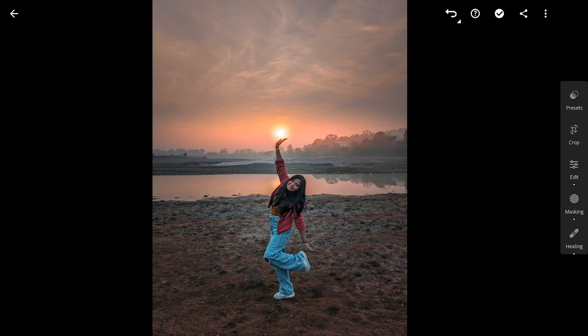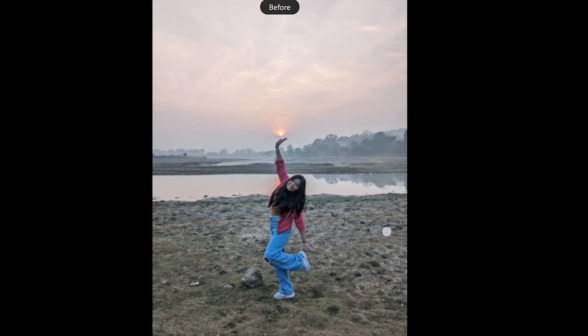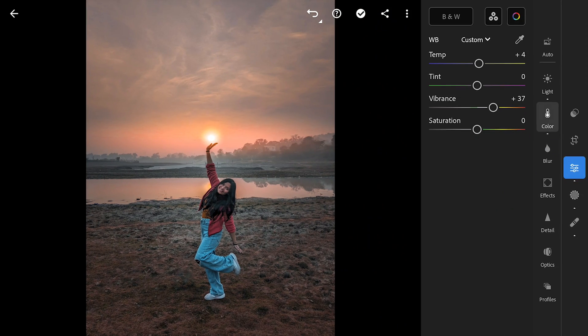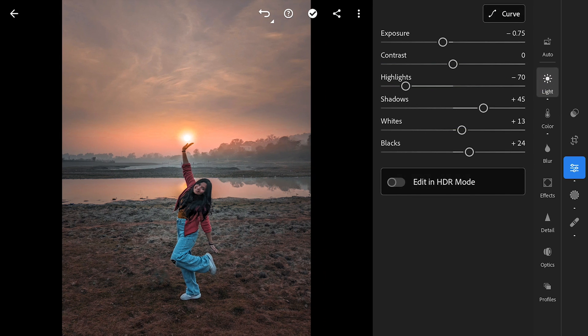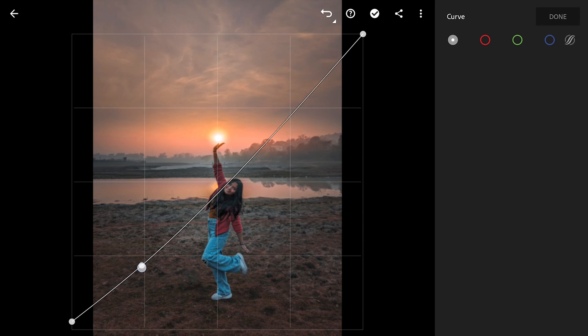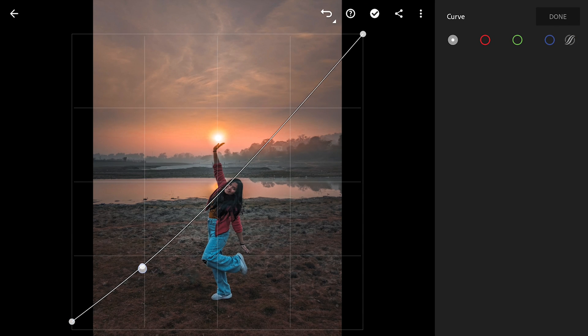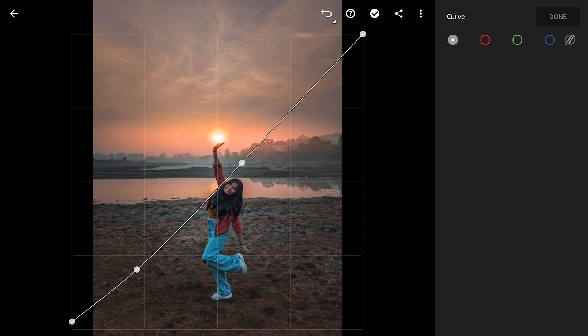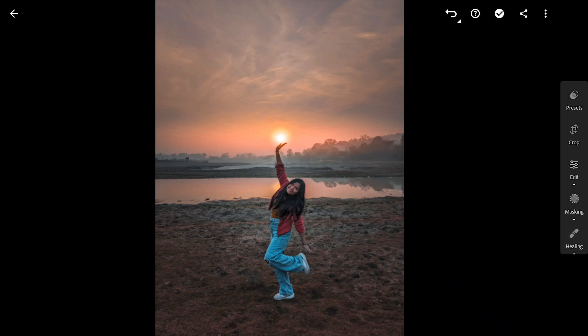Here's the before and after. Adding some contrast using the Curves tool in Light menu. Darkening just a bit here. This already looks good.